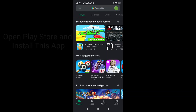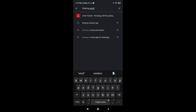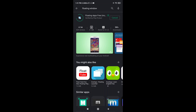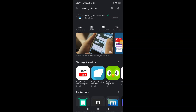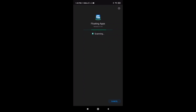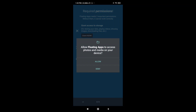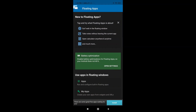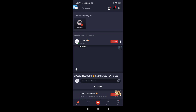Now open the Google Play Store and search for a floating window app. Install it on your mobile phone and grant permissions. Then open Omelet Arcade to start live streaming on YouTube.